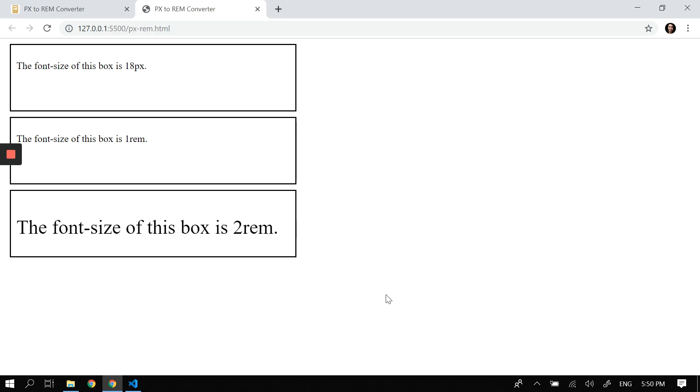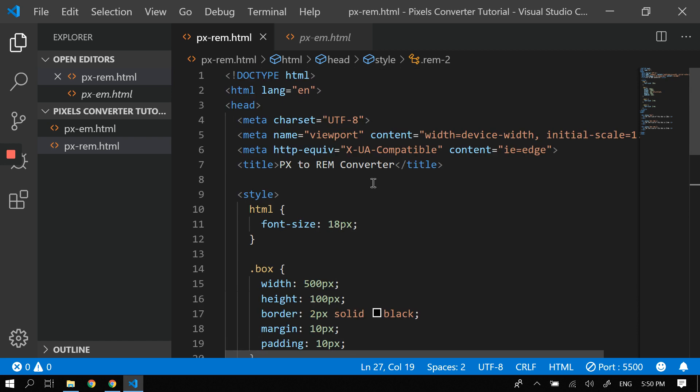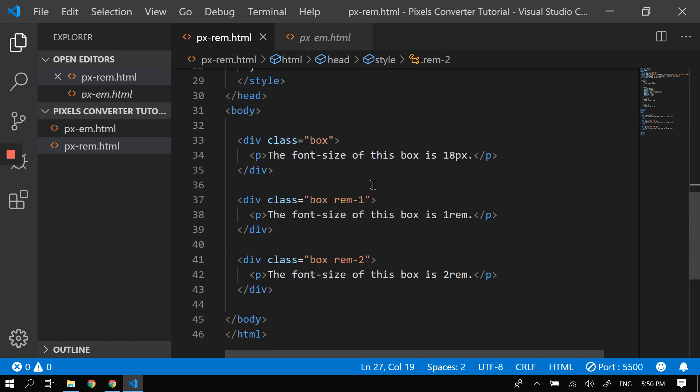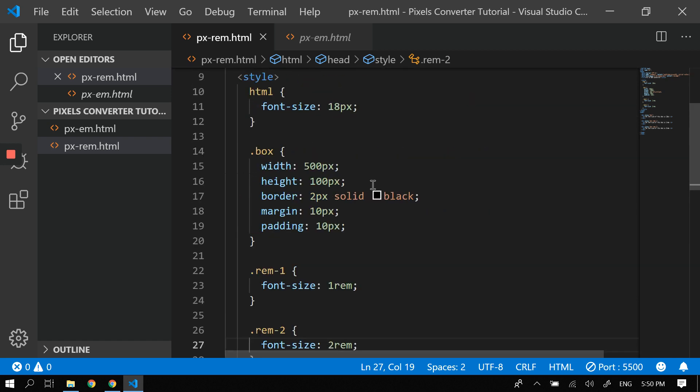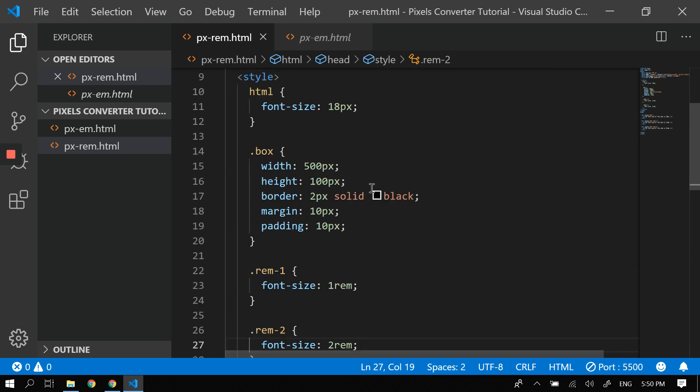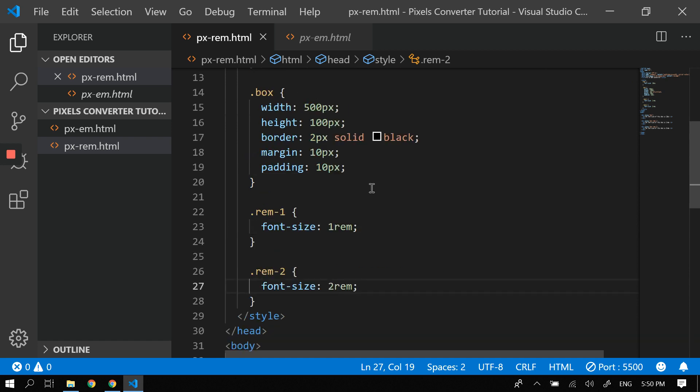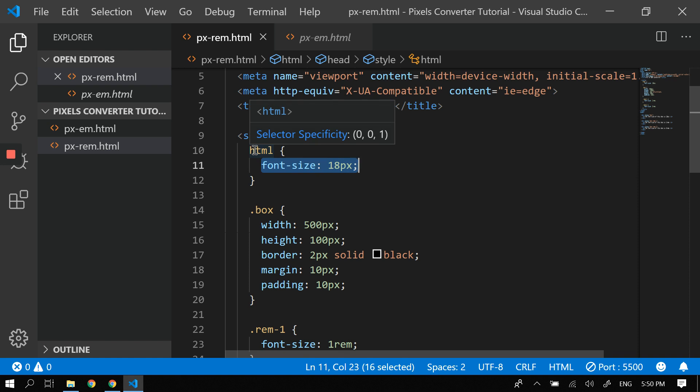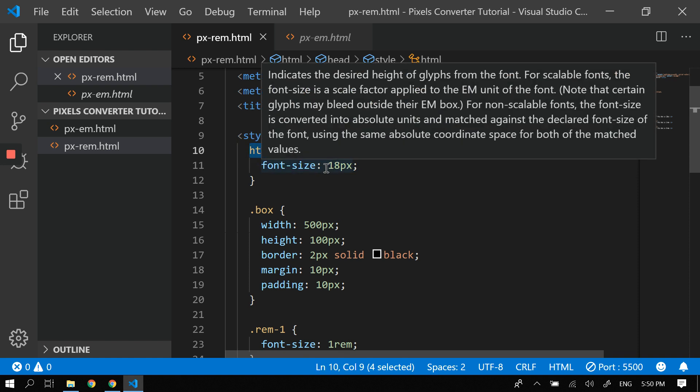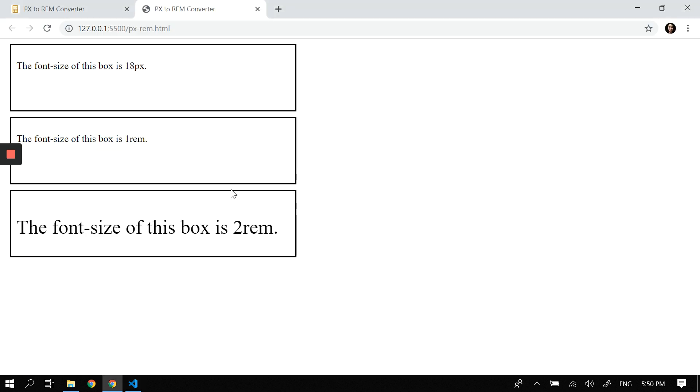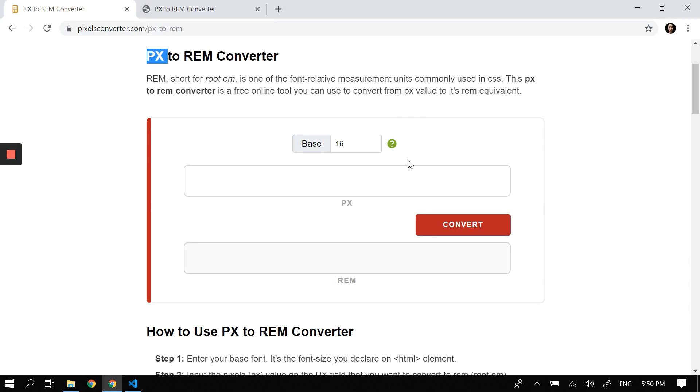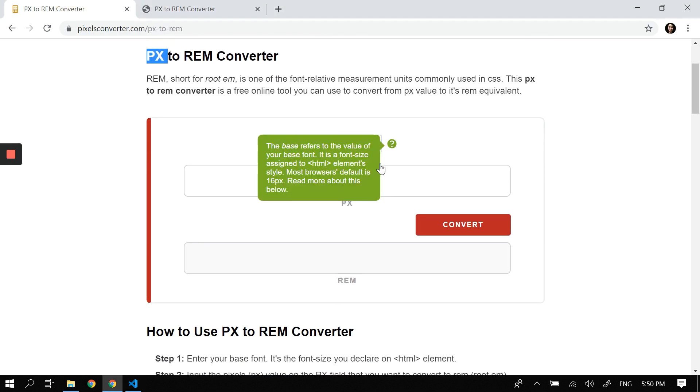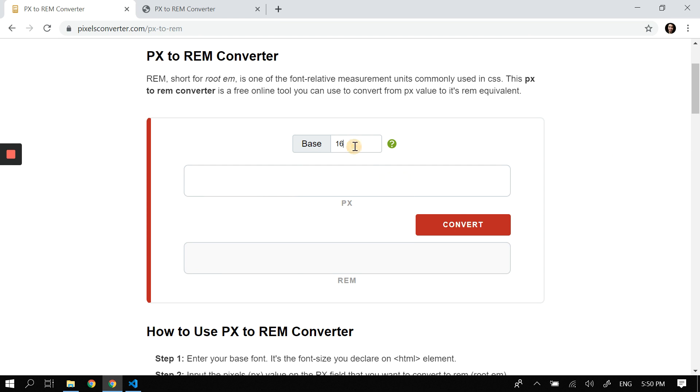So that's it. One thing you just want to remember using rem is that the rem measurement unit depends on the font size of the root element. This time, the root element of this document is HTML, so it's 18px.